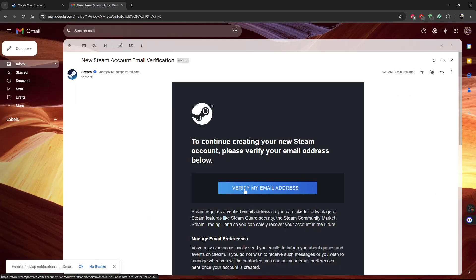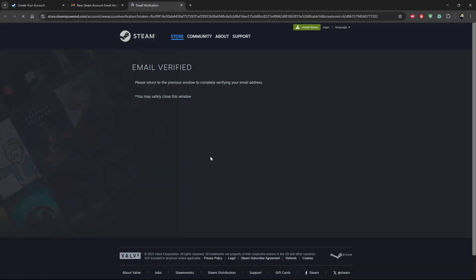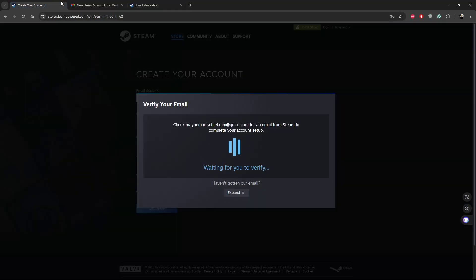Click on 'Verify my email address' and you'll see 'Email Verified'. Now you can go back to create your account — give it a few seconds.